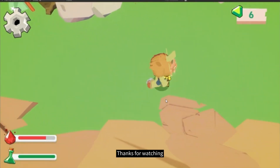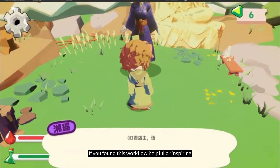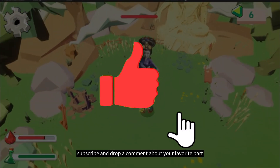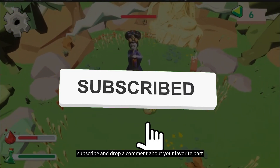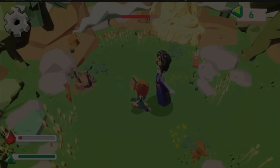Thanks for watching. If you found this workflow helpful or inspiring, don't forget to like, subscribe, and drop a comment about your favorite part. See you in the next Project Showcase.